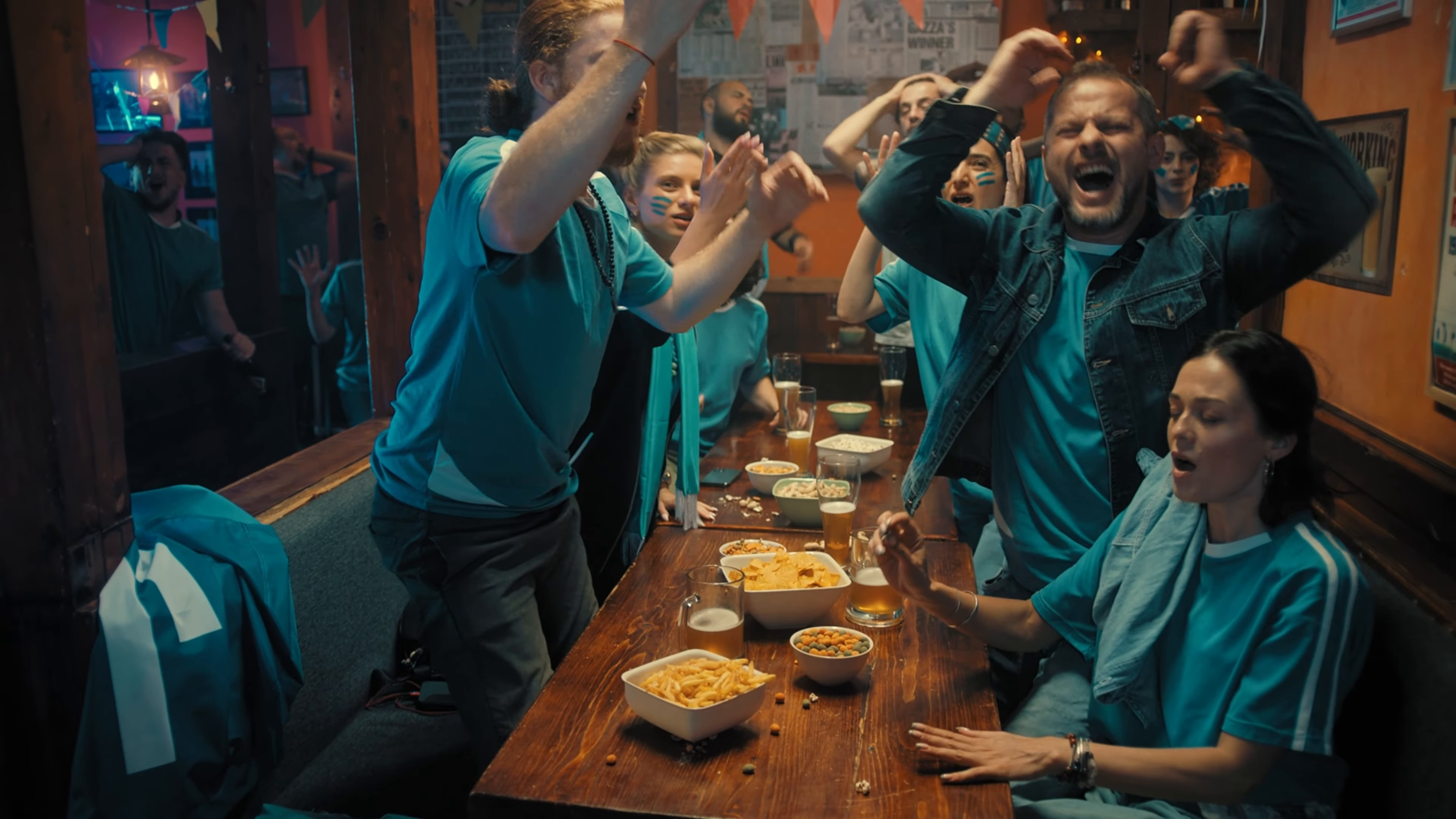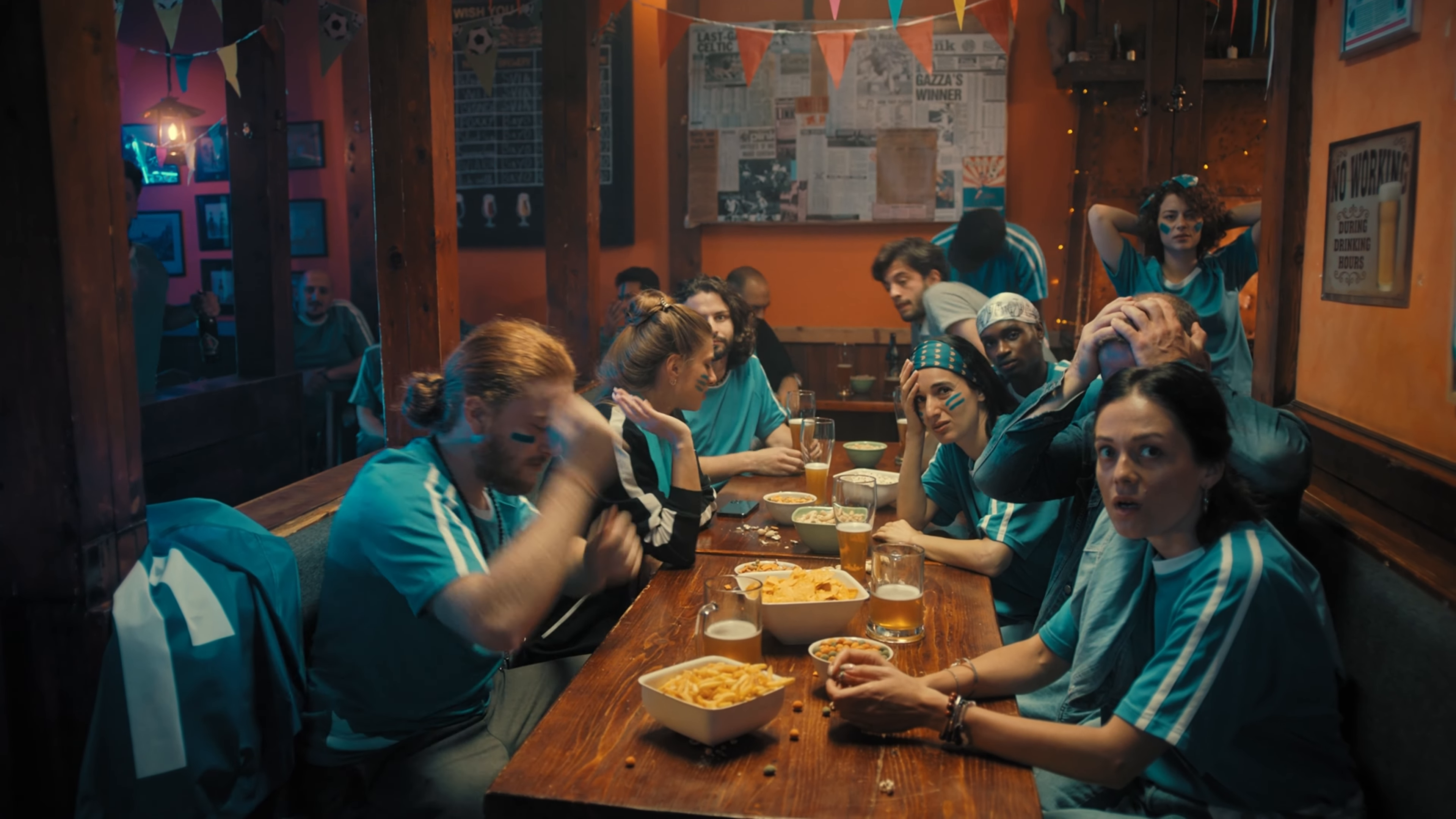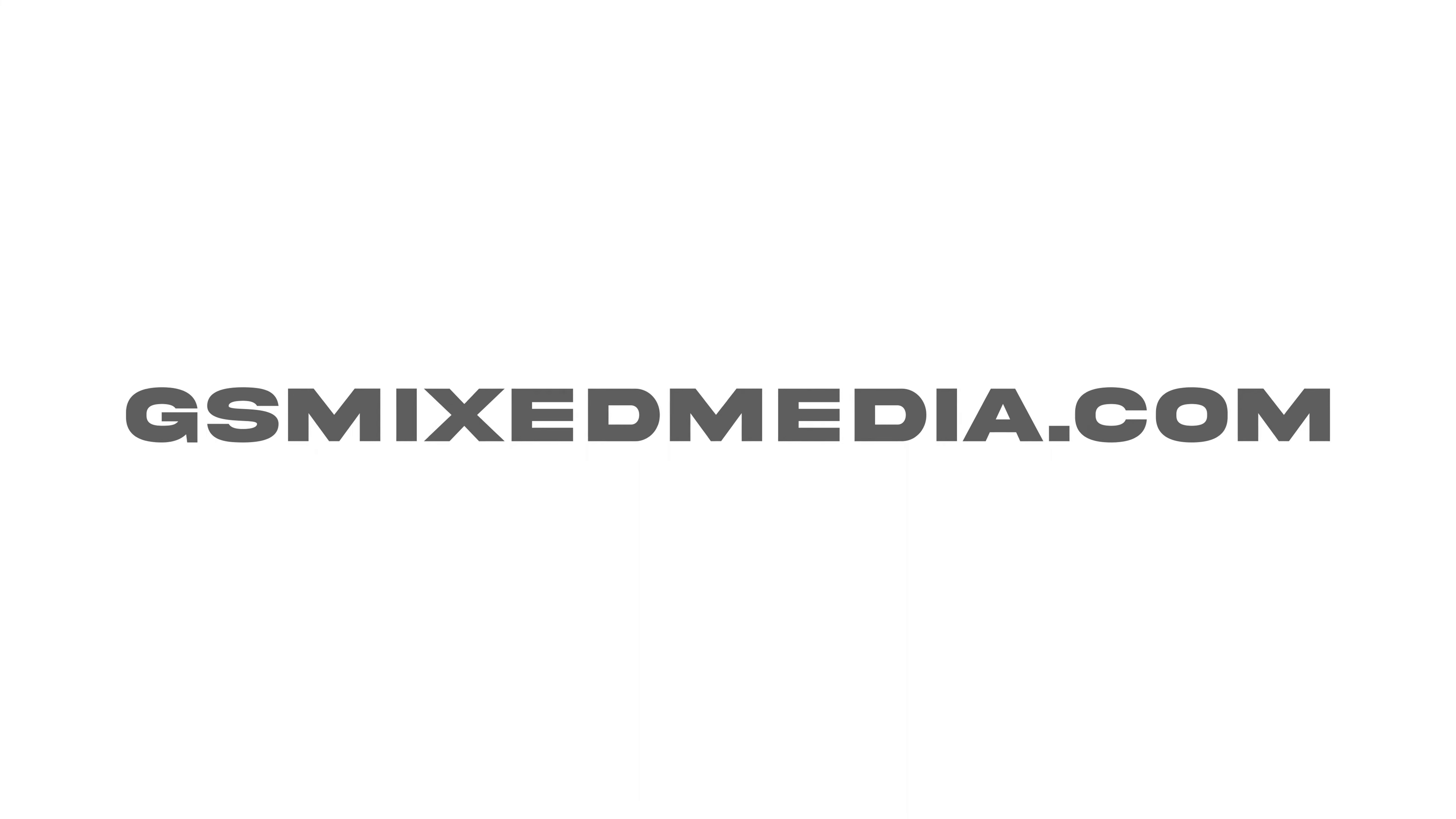If you're catching this video at the initial 48 hours, you can download the Rumble Pack with a 30% off discount. No coupon required. It's gsmixmedia.com.